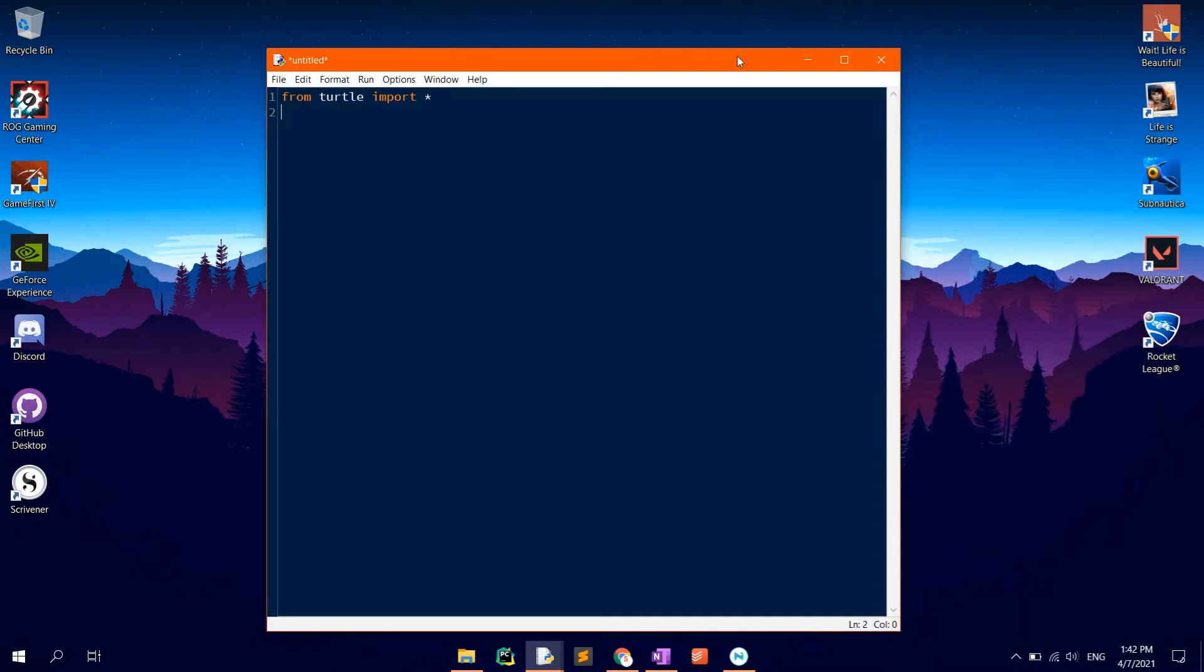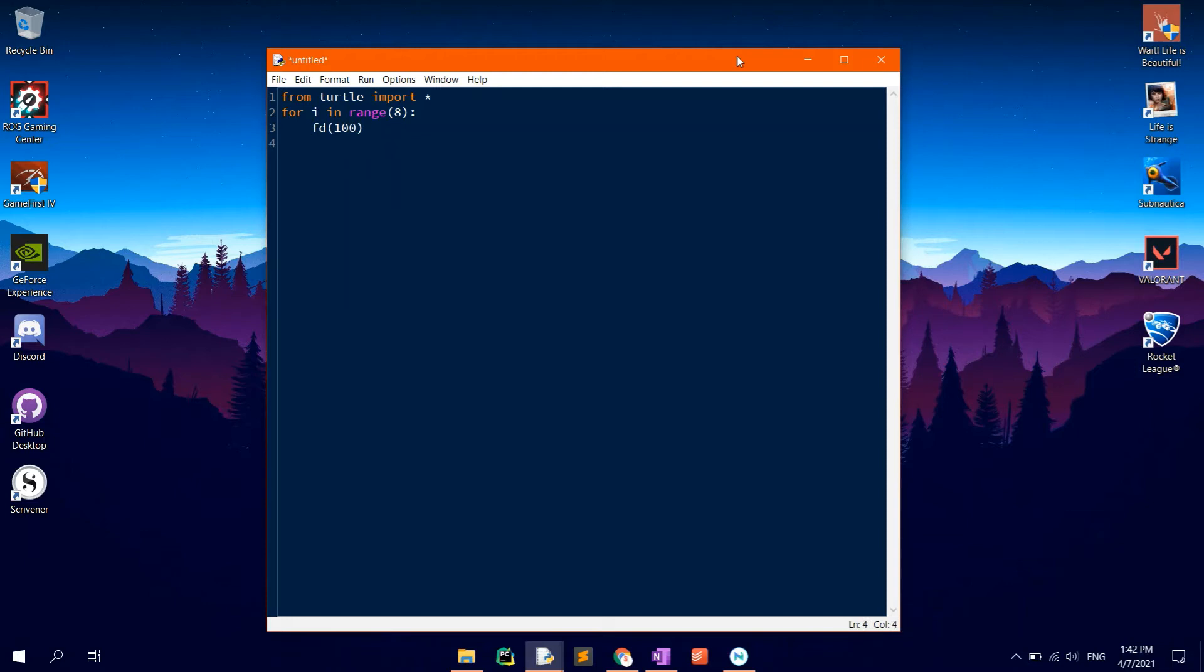To draw an octagon, type in for i in range 8, so that it's repeated eight times. FD100, RT45. Of course, the numbers are to be placed between brackets.